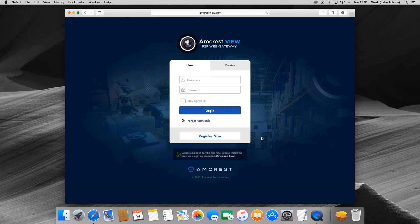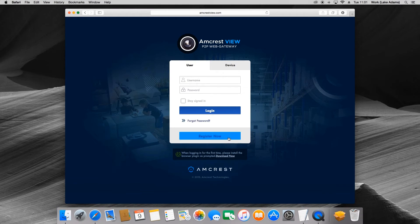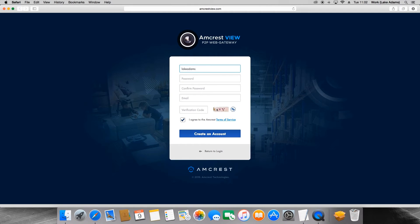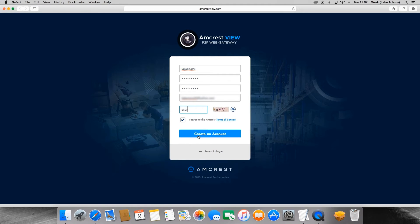After the plugin has been successfully installed, we will now click on the register now button. A new window will appear. In this window a text box will pop up to create your account. You'll want to create a specific username and password that you'll remember. Confirm the password and enter in your email, and then type in the verification code to prove that you are not a robot. Now you are ready to click on the create an account button.